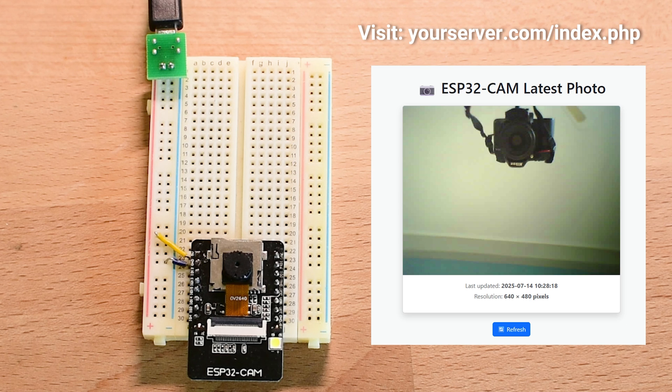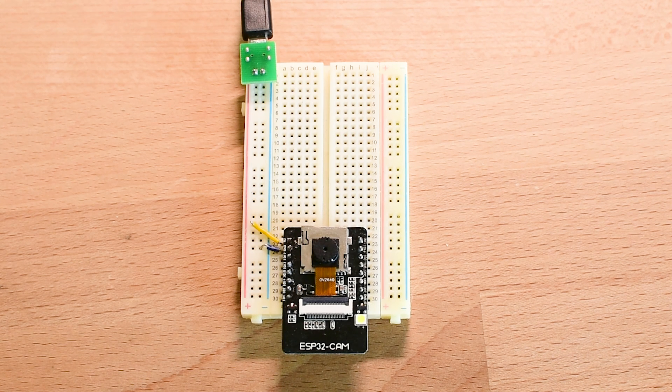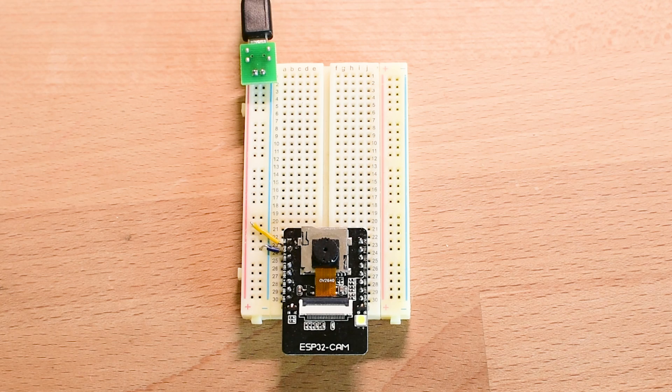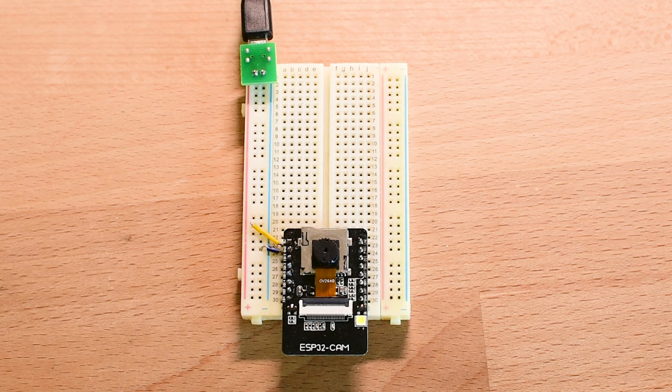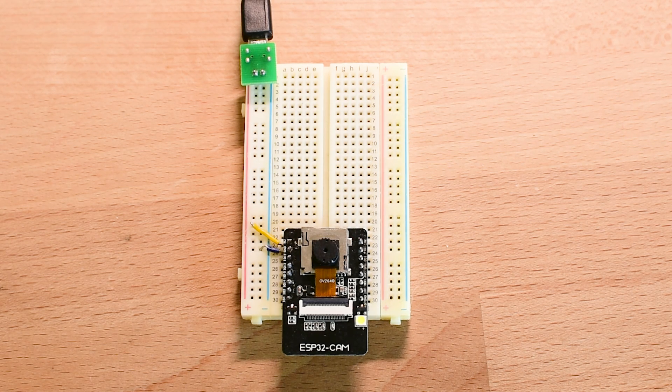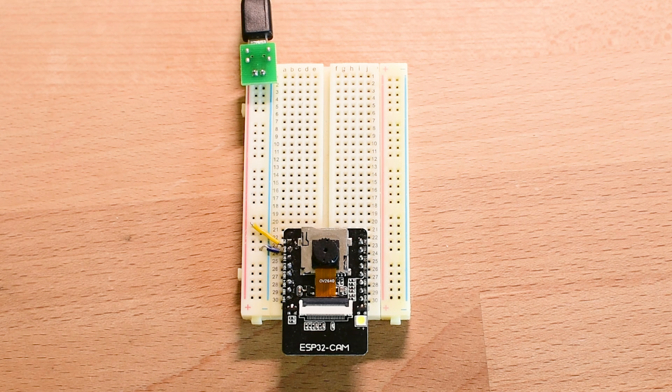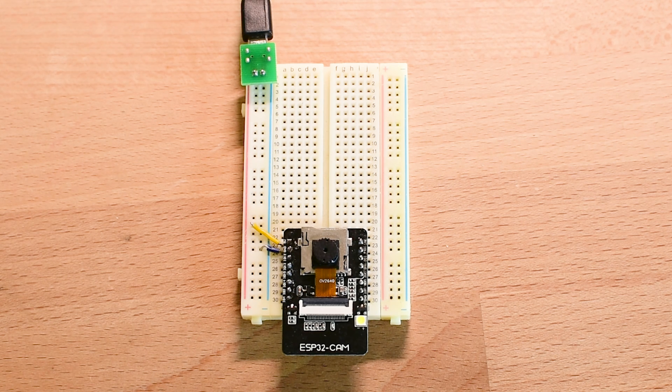So instead, I kept the board powered on the whole time. I am really impressed with what we can achieve with this tiny board. For just a few euros, we get Wi-Fi, a camera, and enough power to build a complete remote monitoring system, all in the palm of our hand.